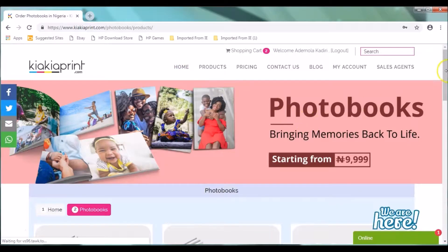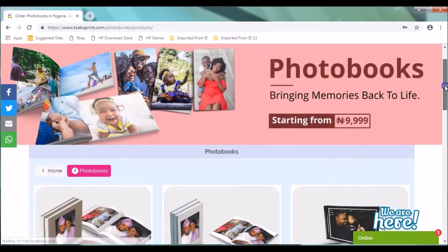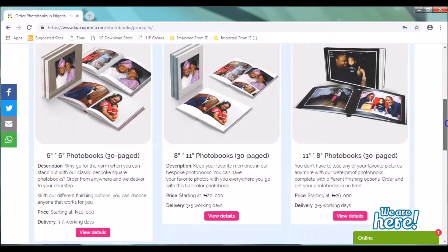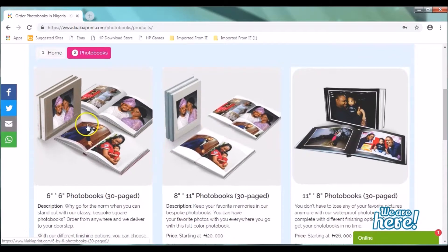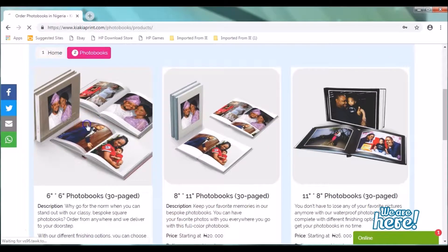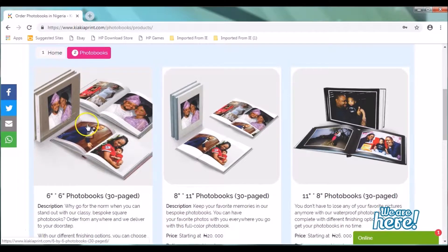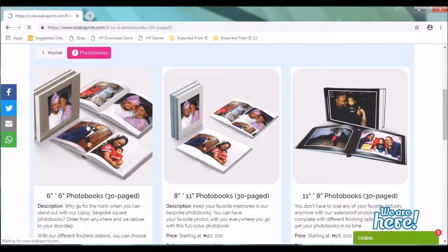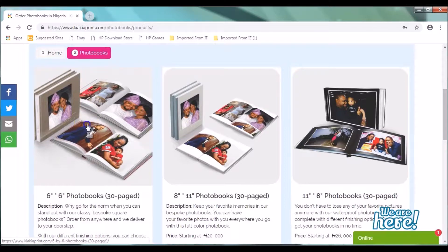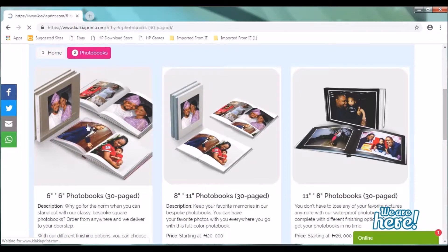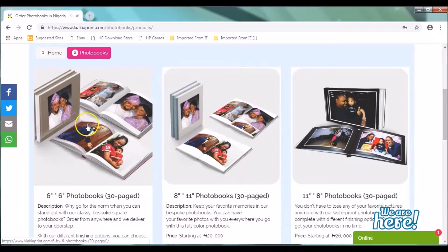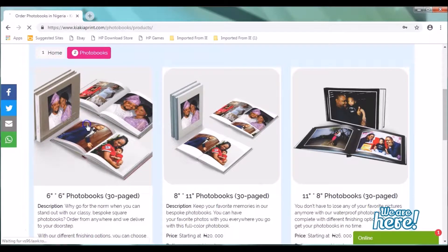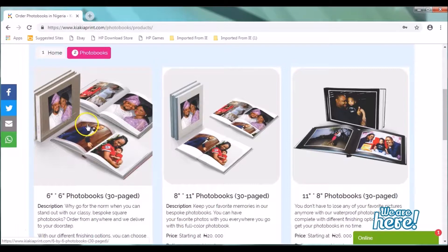You can select any of your preferred dimensions by clicking on any of them where you see our array of photo books. We have the 6x6 photo books, the 8x11, 11x8 and 12x12 photo books. For the purpose of this tutorial, we will be using the 6x6 photo books.